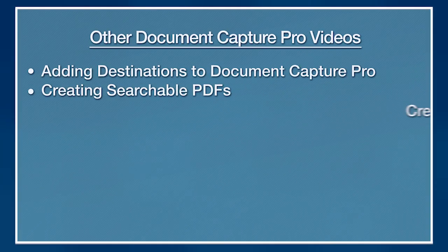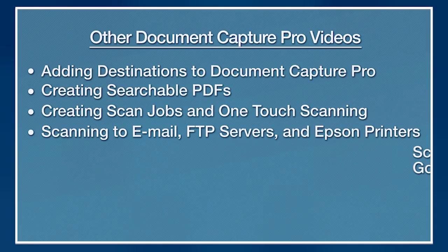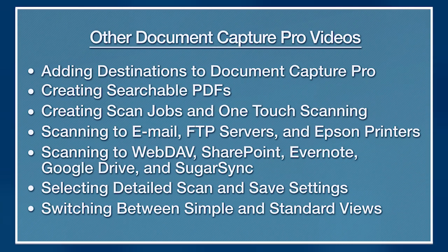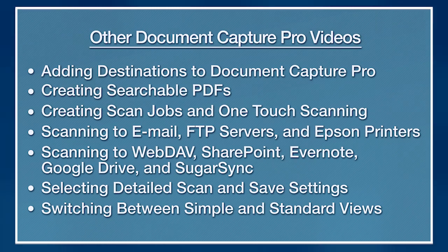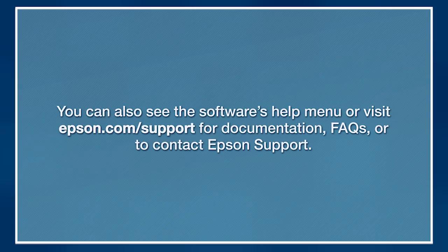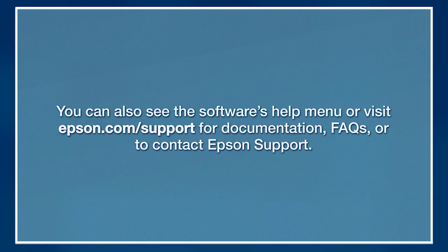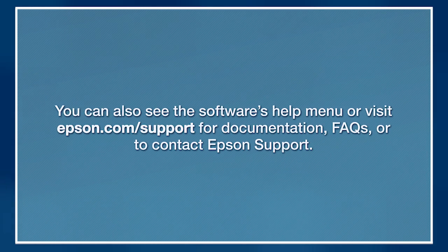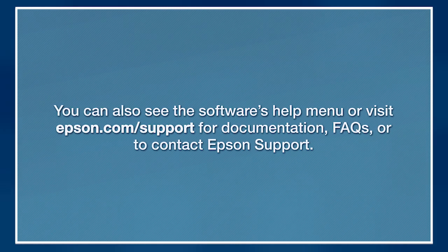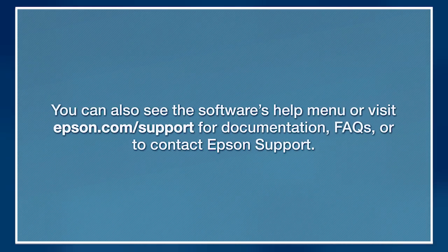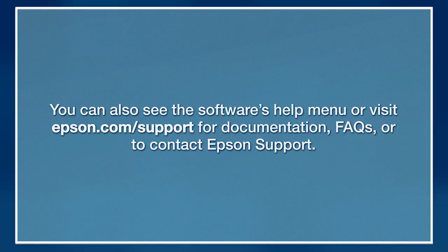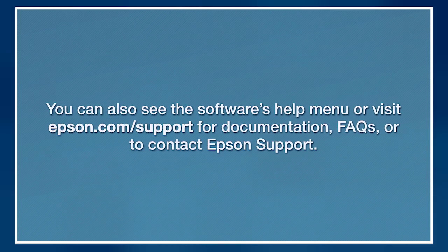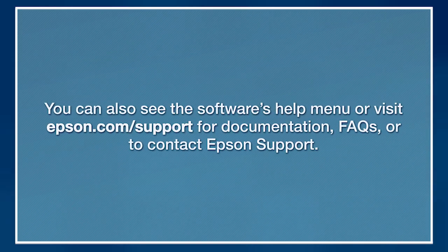For more information on using Document Capture Pro, watch the other videos listed here. You can also see the software's help menu or visit epson.com slash support for documentation, FAQs, or to contact Epson support.